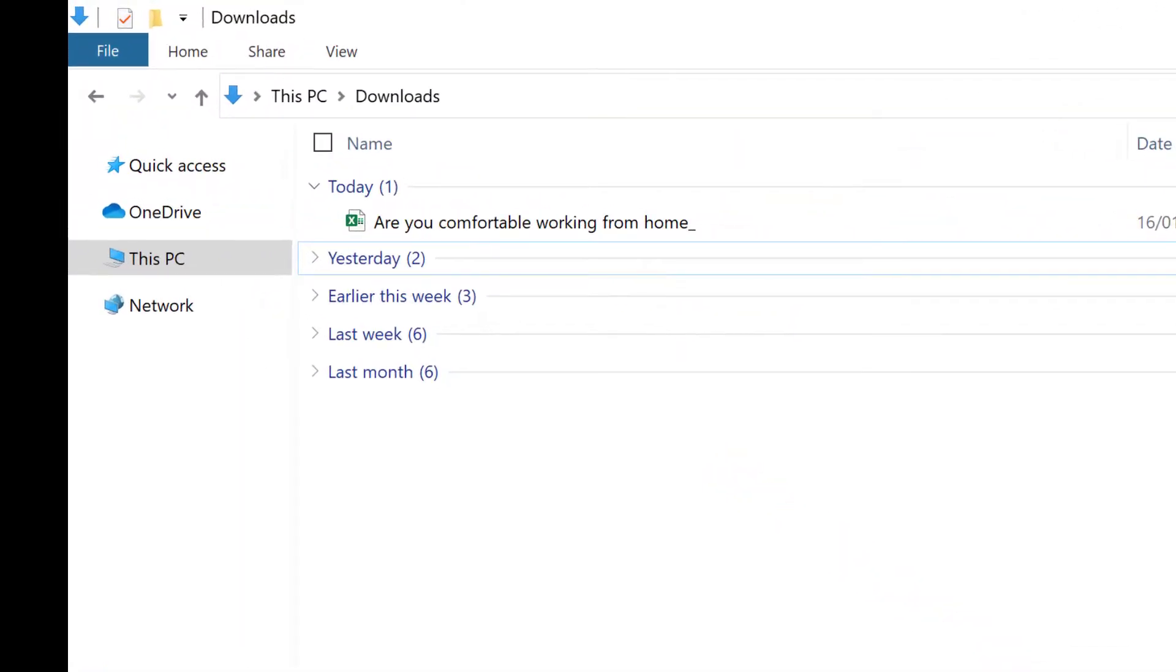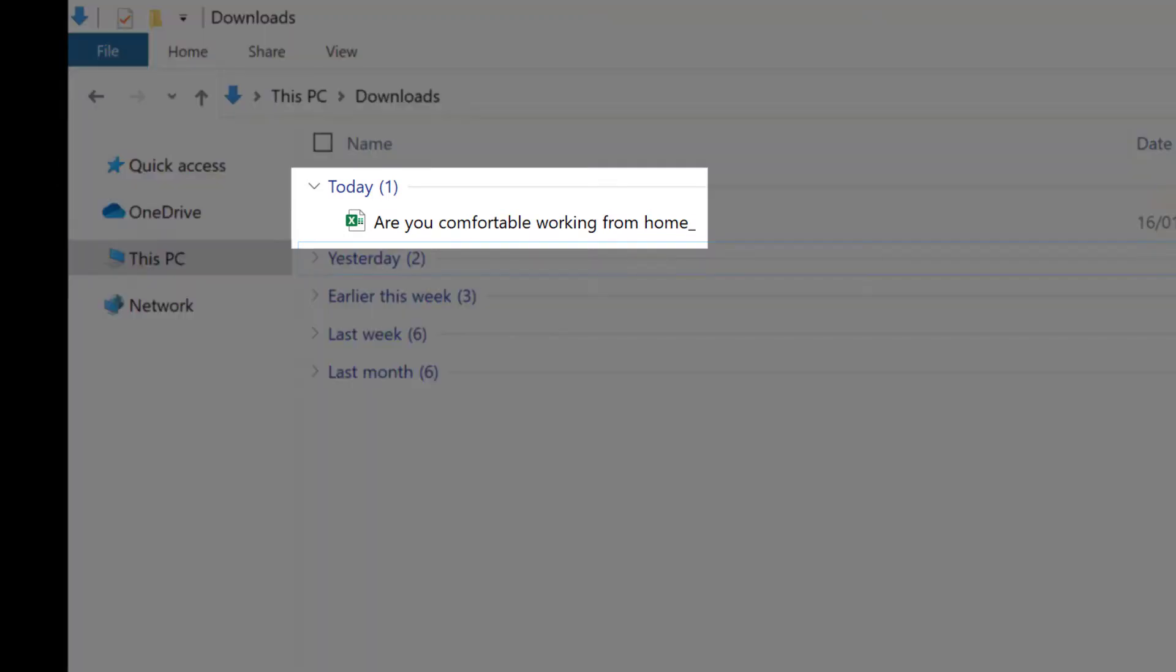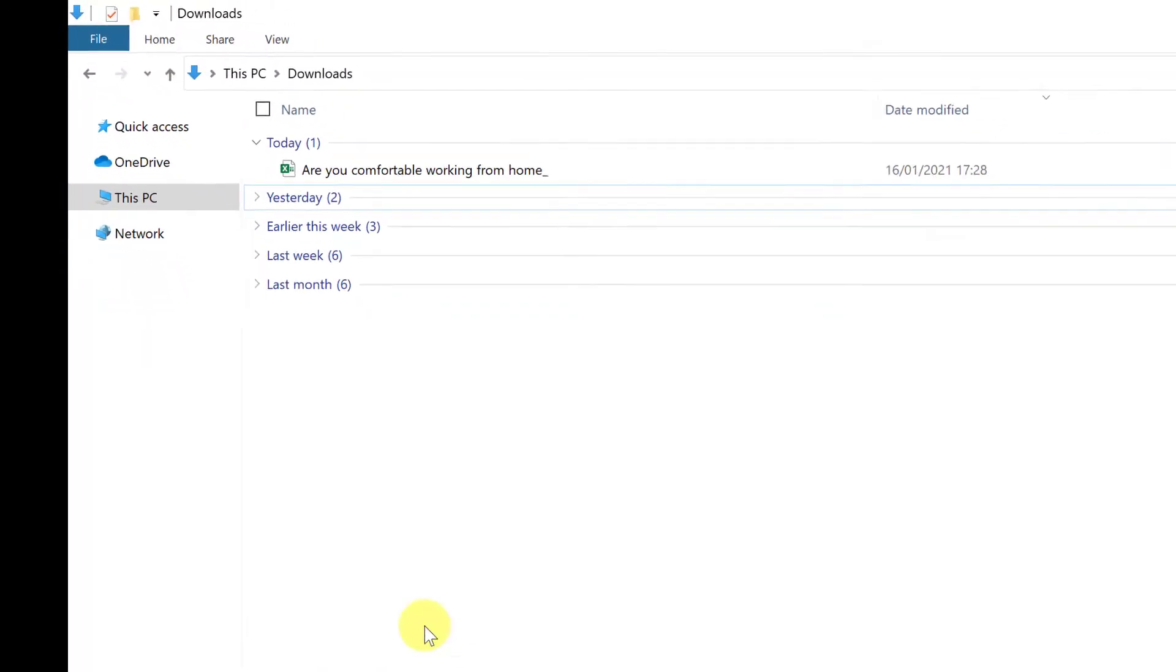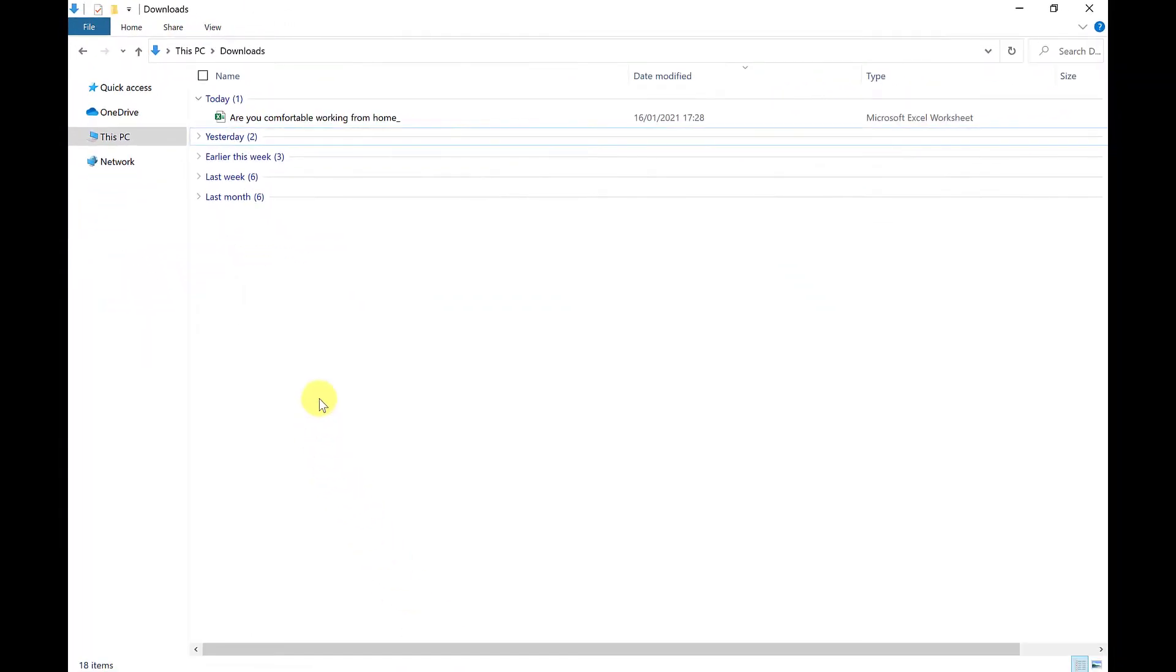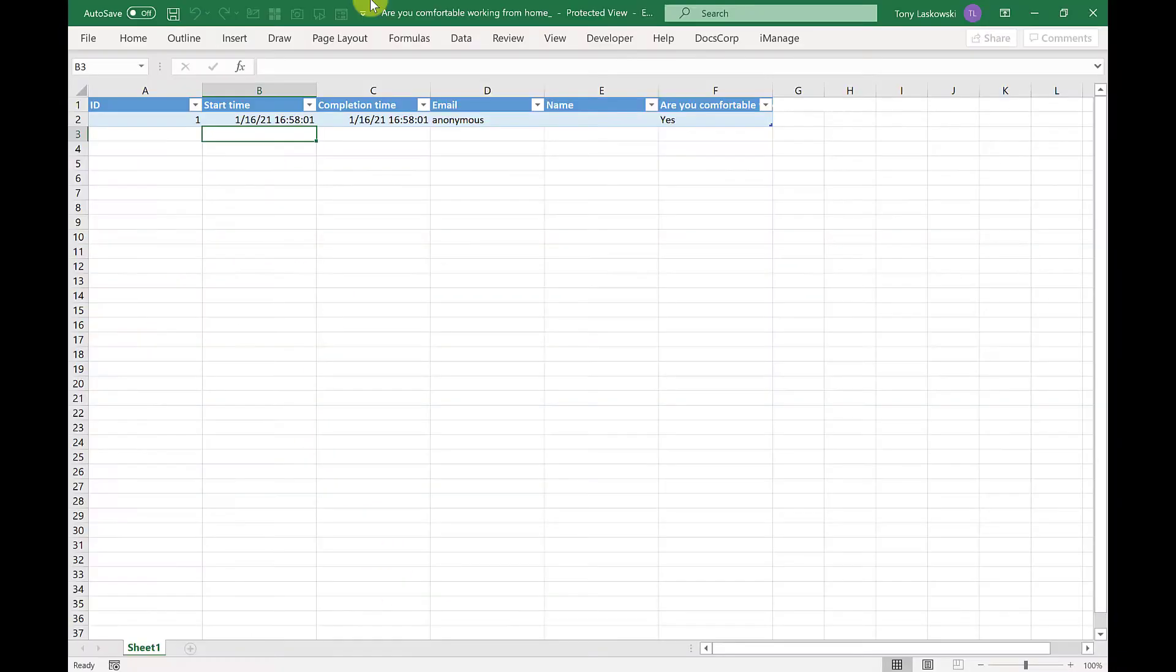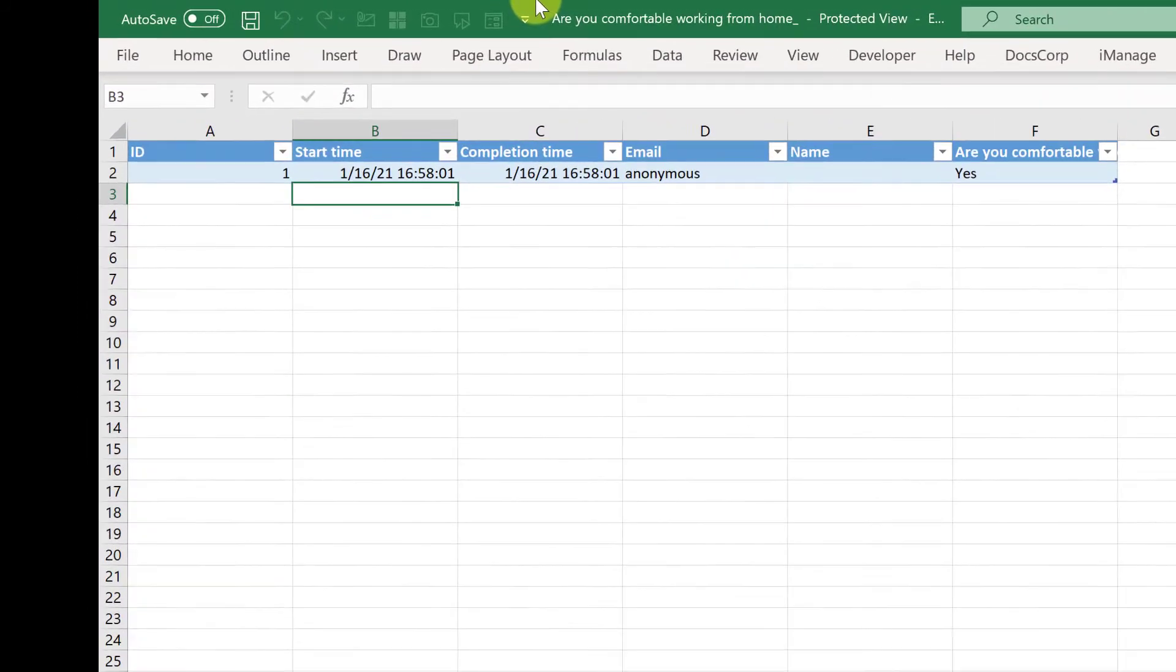And when you export the results, it will go into the downloads folder. And the title of the spreadsheet will be the name or the question of the poll. So the results go into the individual spreadsheets. So here's the results of the poll.